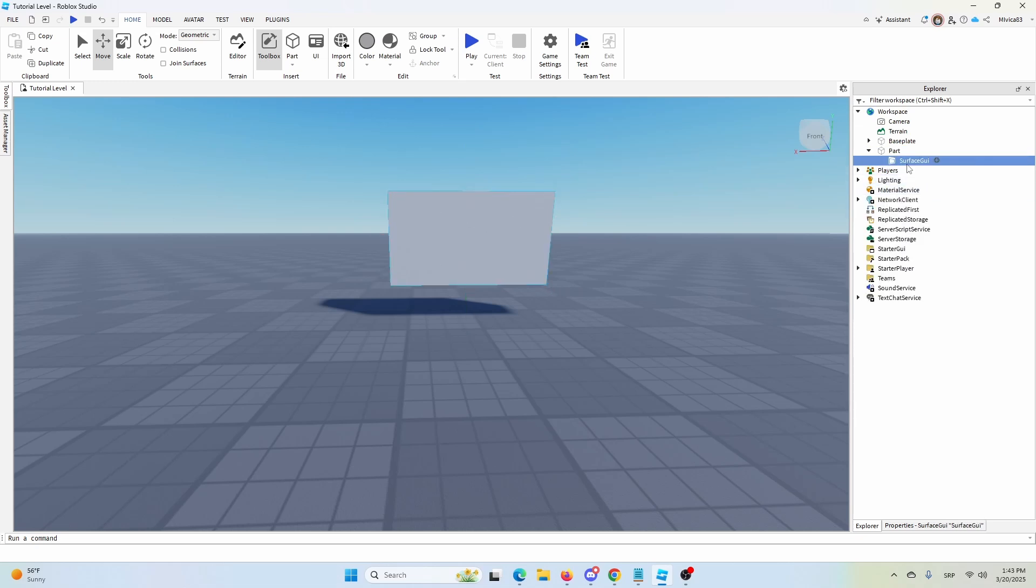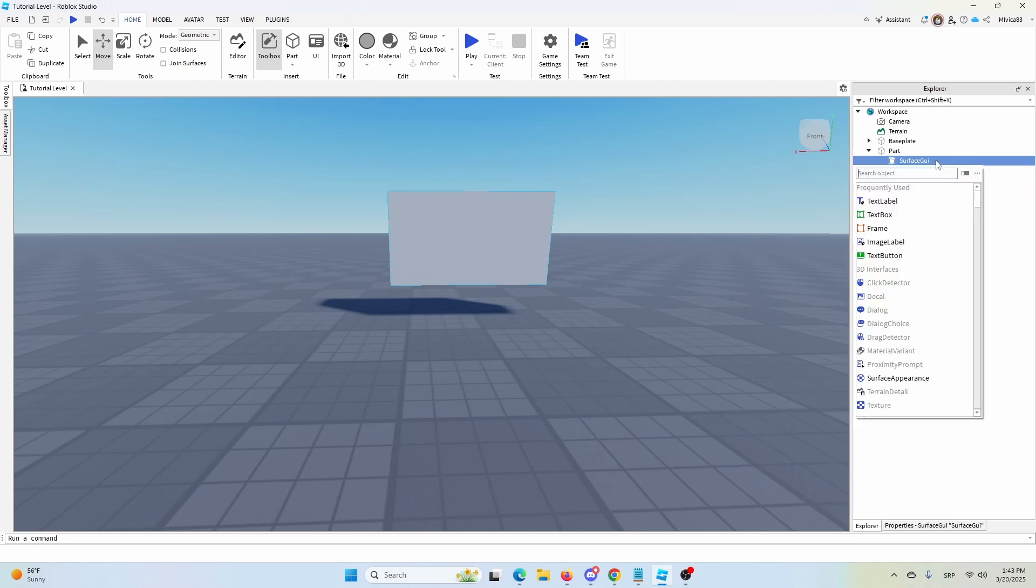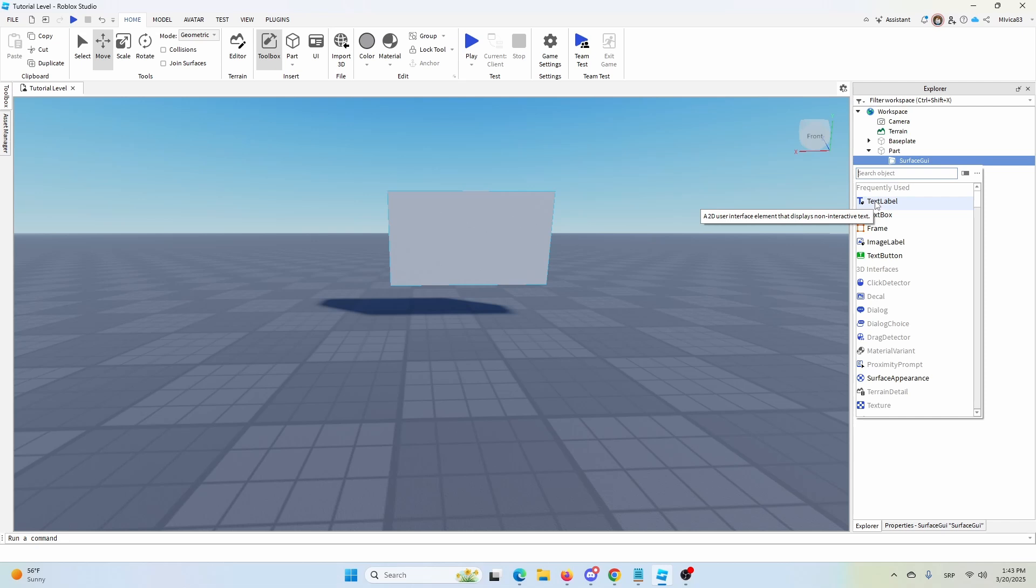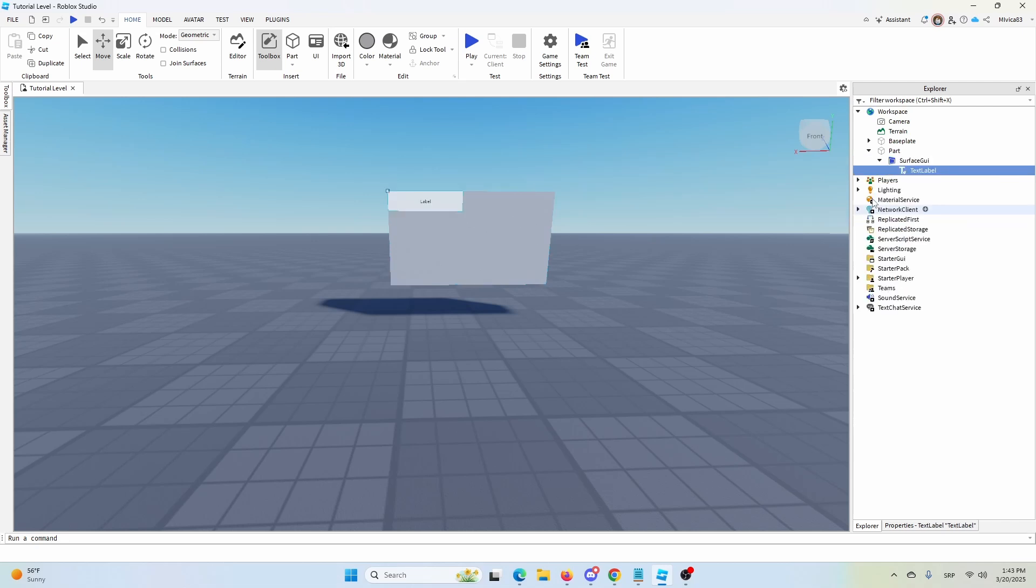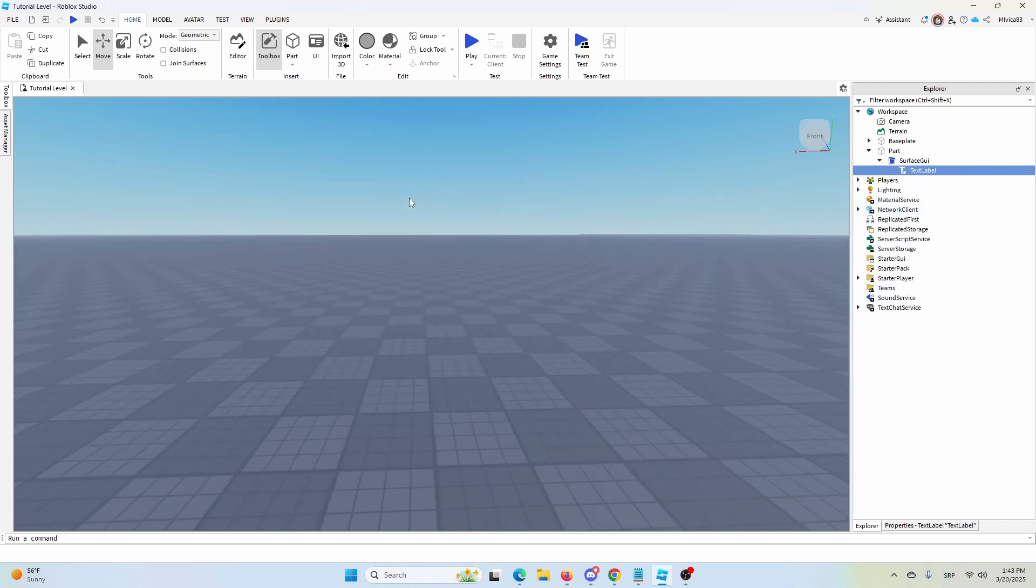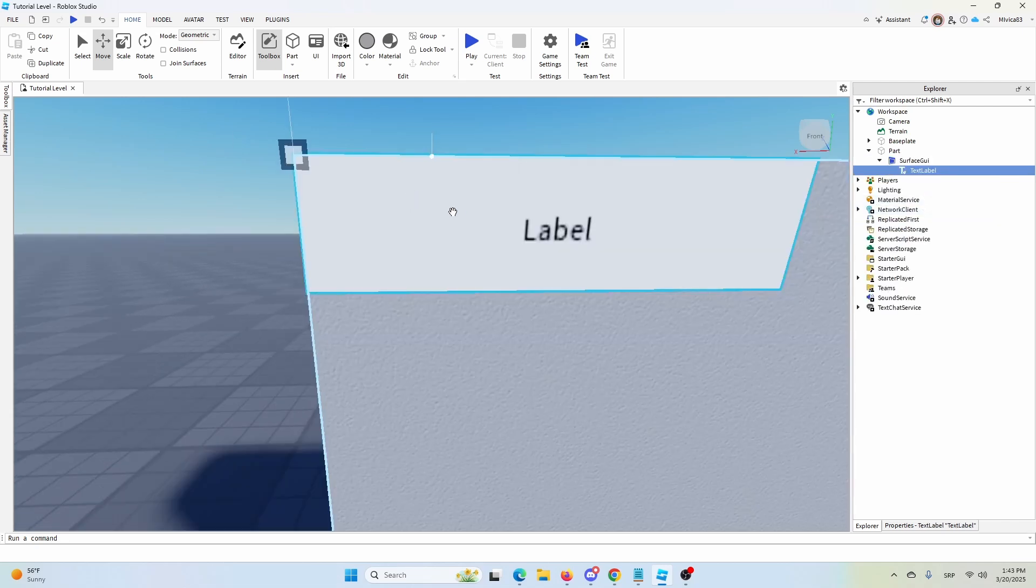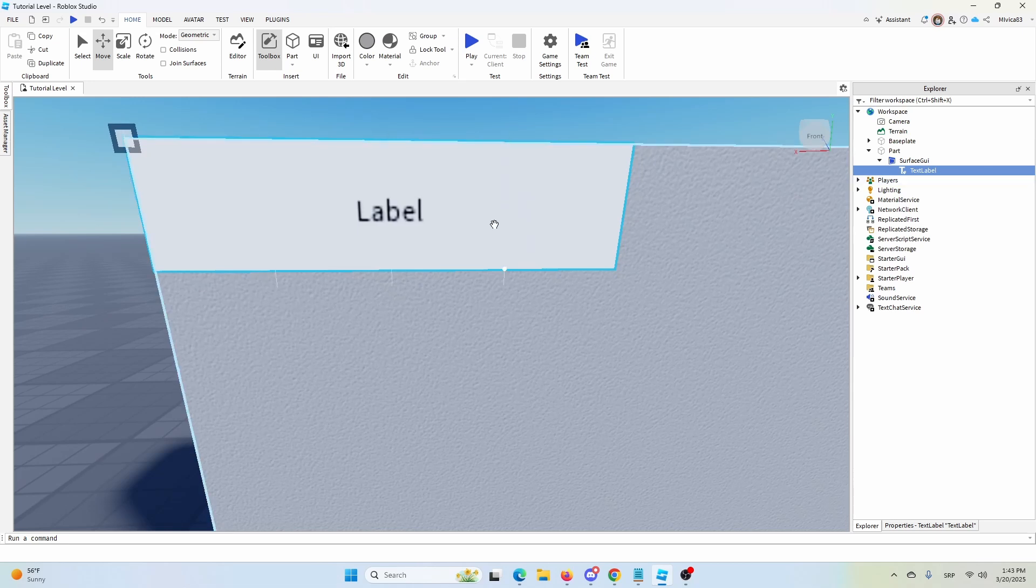So once you find the surface GUI, you'll have the option of adding a new element to it, and you'll probably have it already as the first option, but otherwise you can search text label. And once we do that, we have the label, we have the text.